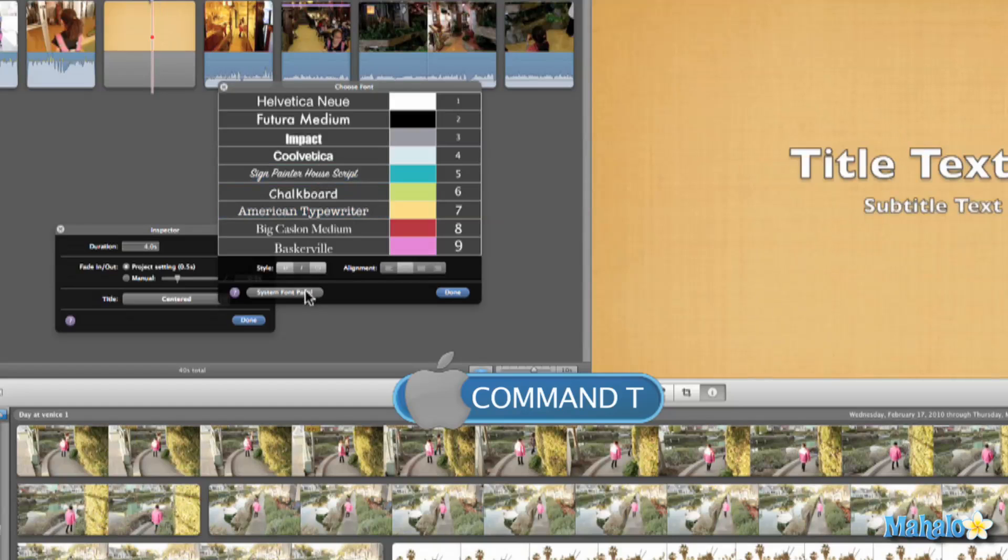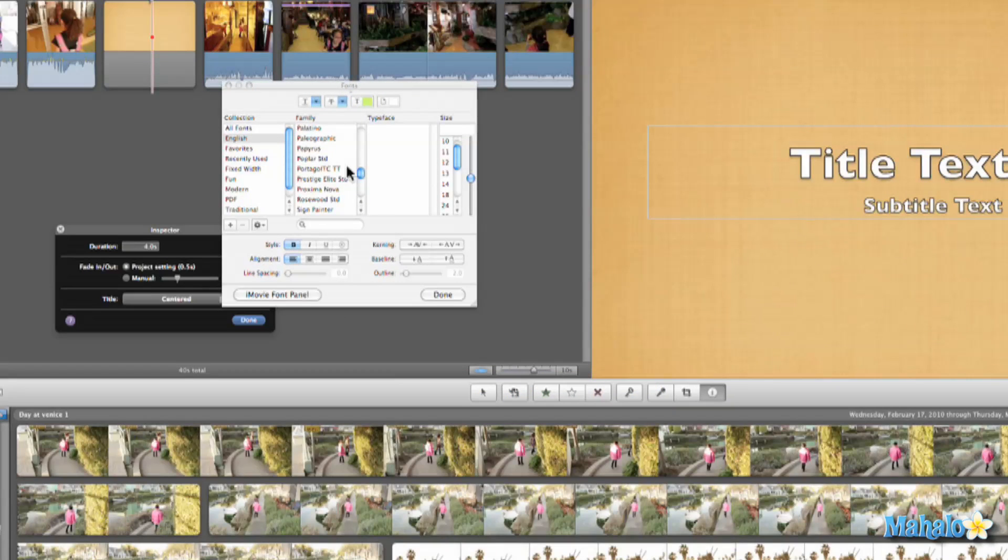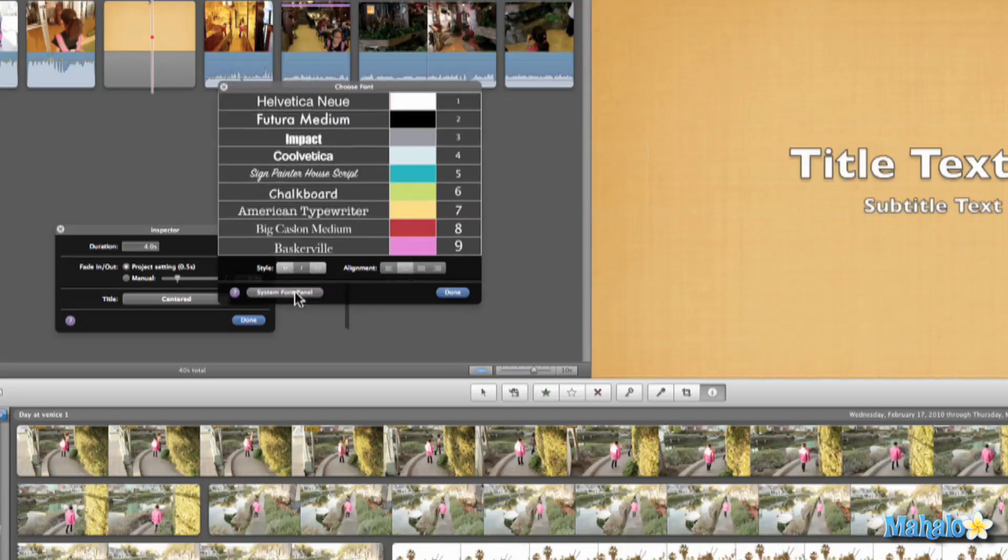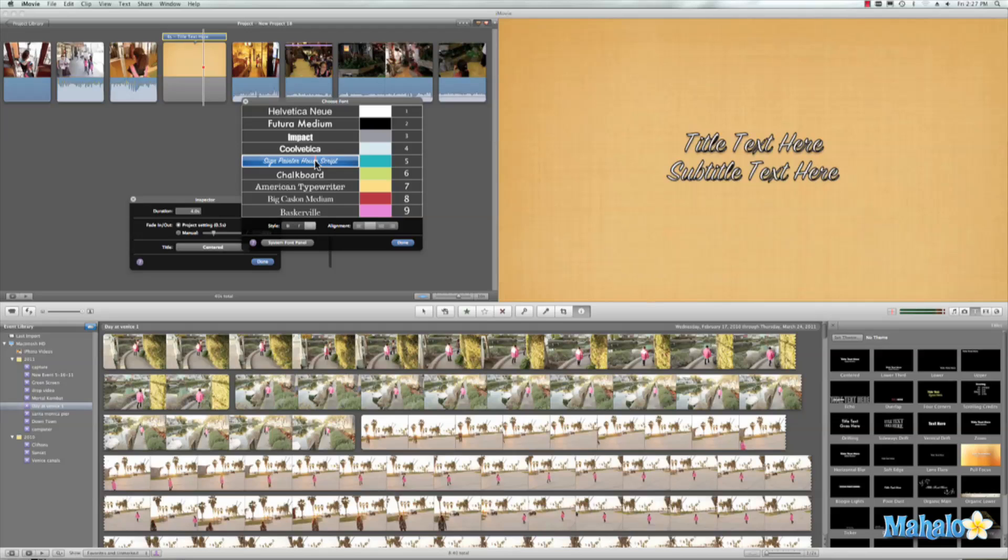If we want more options, we can go to the system font panel and we have access to all our fonts that we have in our standard Macintosh computers. So let's go back to iMovie font panel for this example—a lot easier to use.